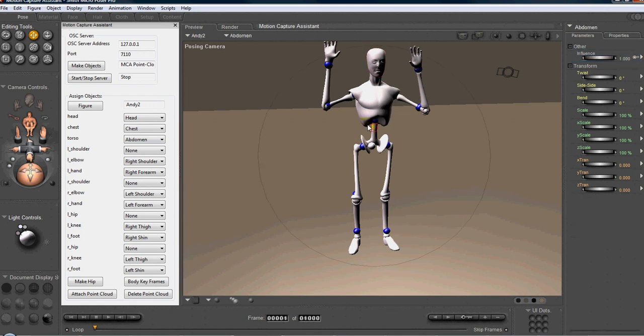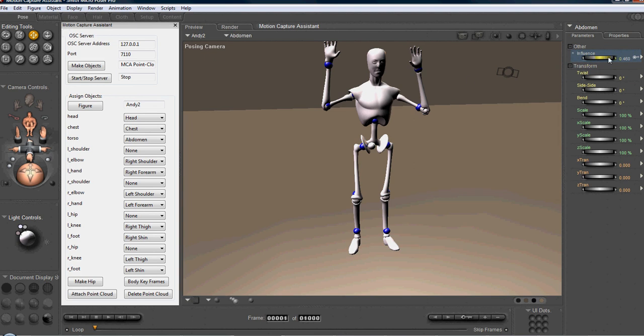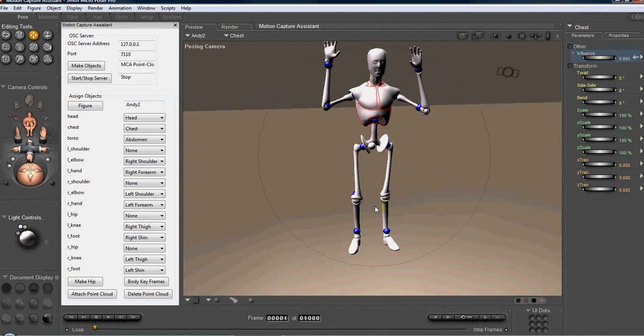We also want to go to the abdomen. The abdomen? Yes. And we want to lower that influence a little bit. Not all the way. Maybe halfway. A little more than halfway. We want to do the same for the chest. We don't need to move the chest that much. If we play through the animation.